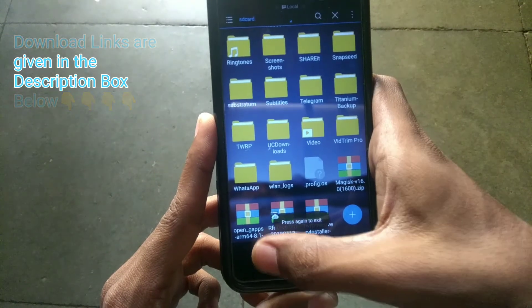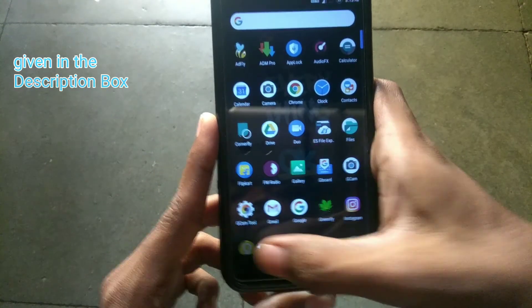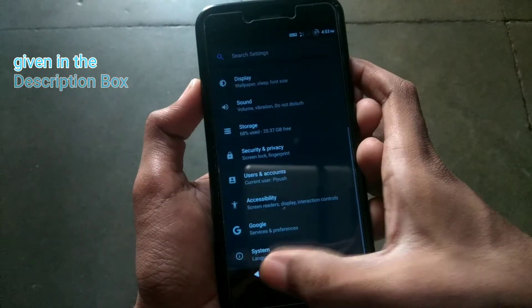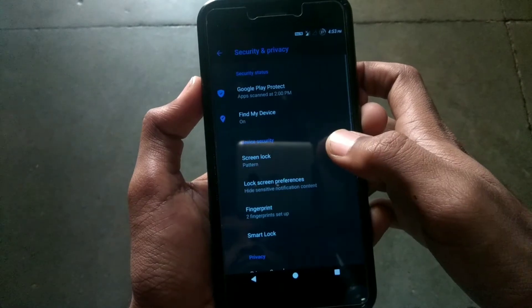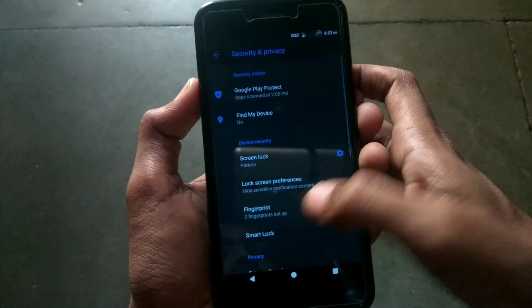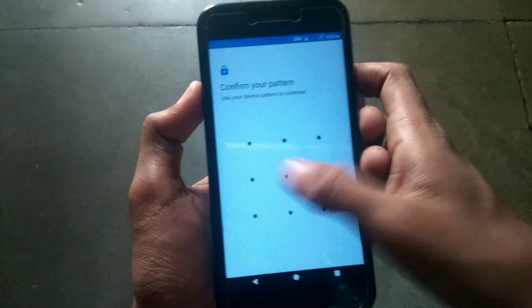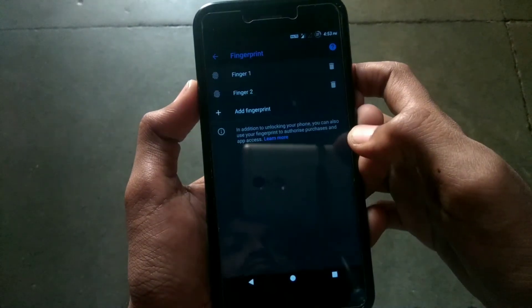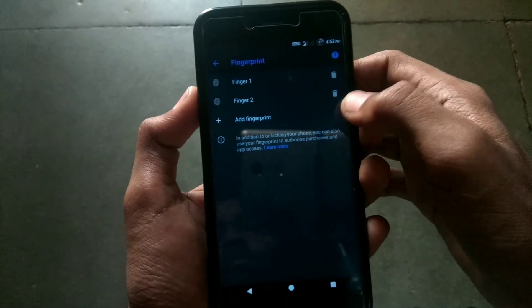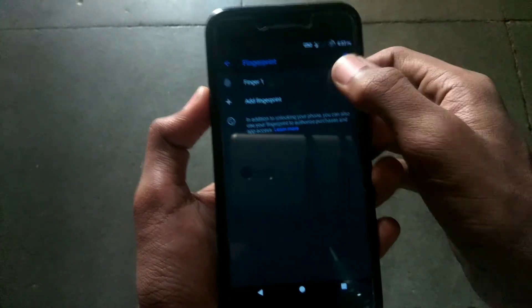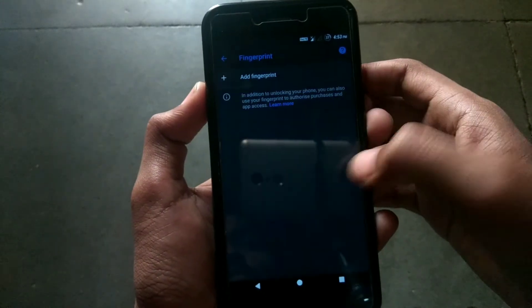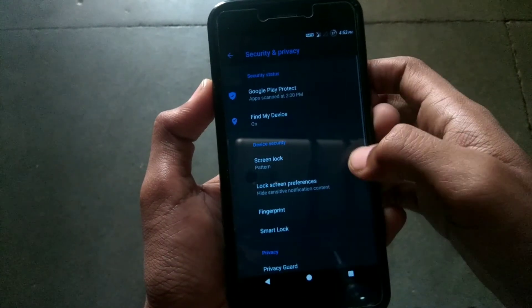Now the most important step: remove all the fingerprints and also the screen lock before updating the phone or dirty flashing the phone. It is highly recommended.